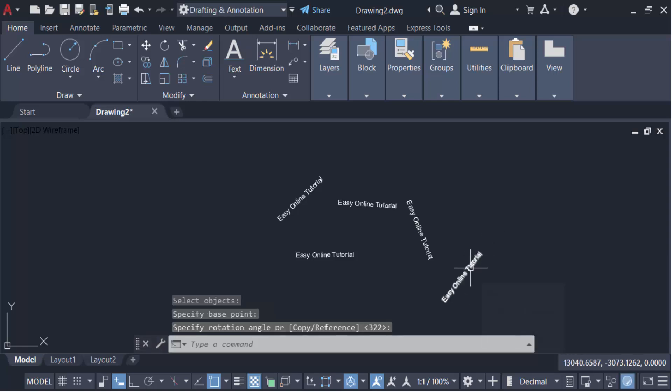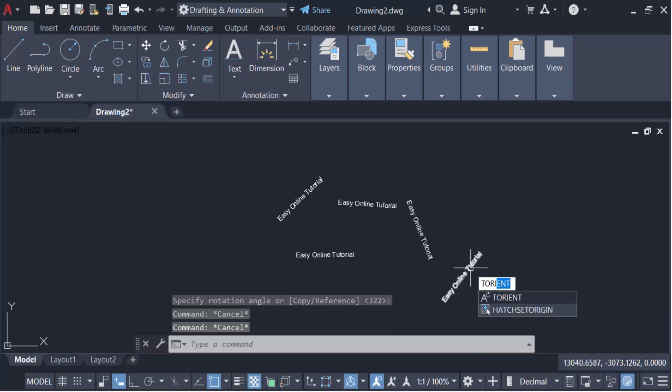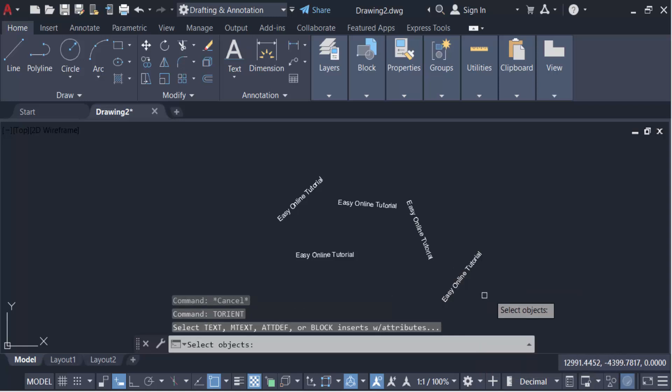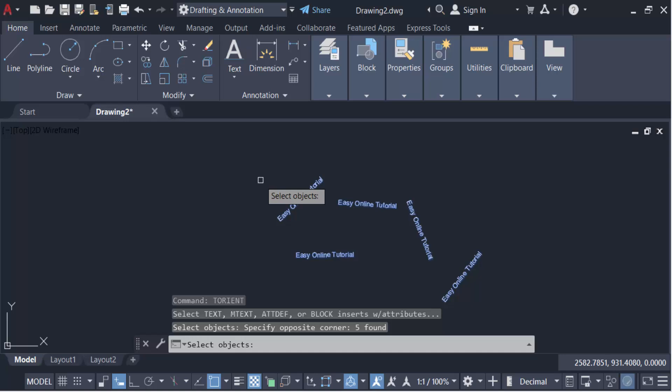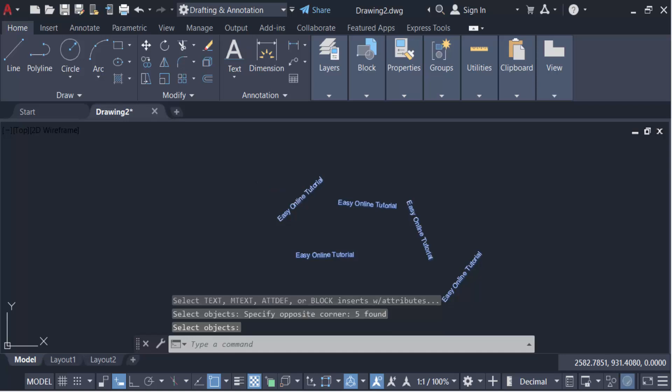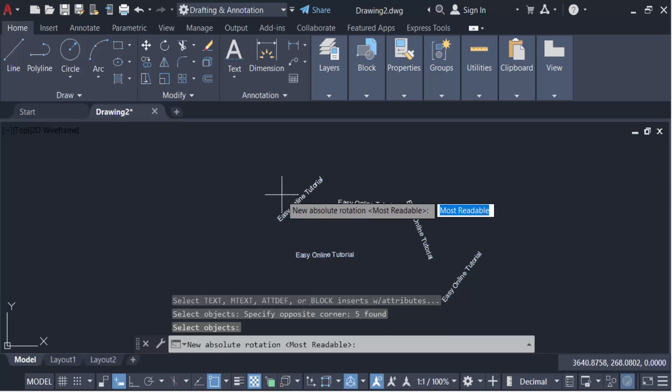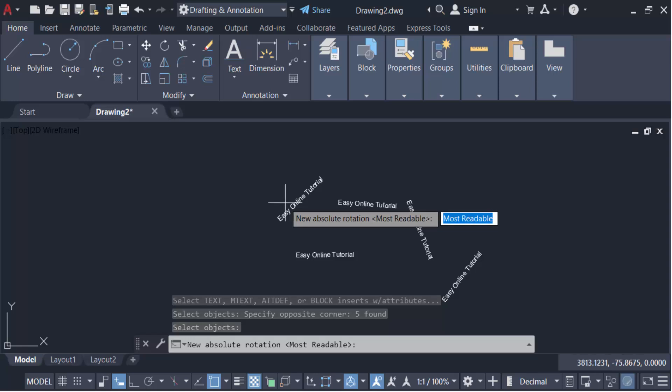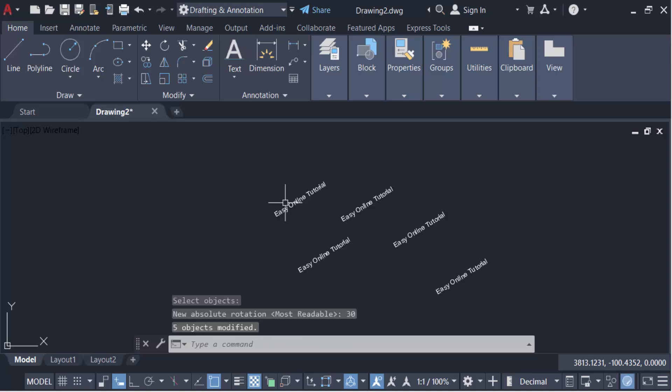Now go ahead with the command T orient. Select all the text, then press enter. Now you have to change the rotation angle. For example, I give 30 and then press enter. You see all the text are now oriented with this angle.